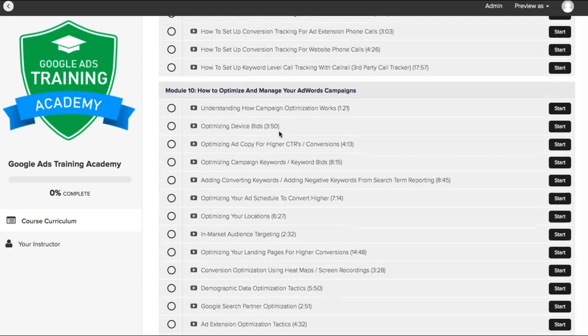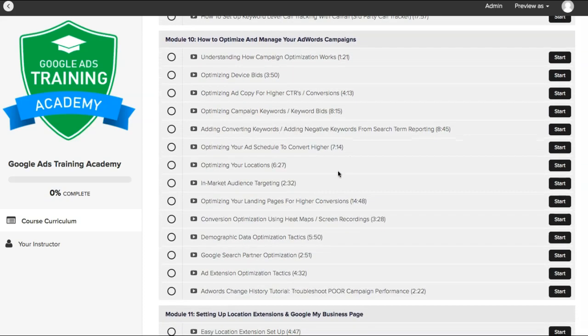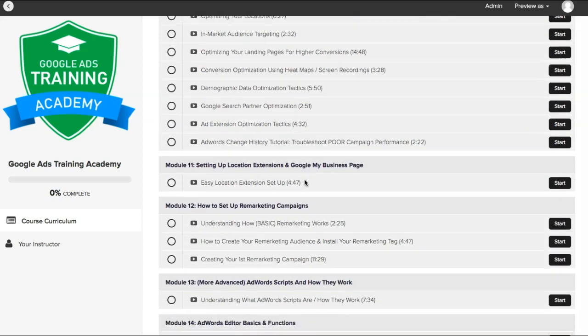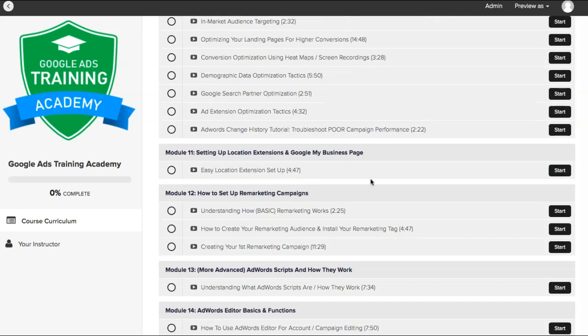Then probably the most important — Module 10 — is how to optimize your campaign. We take the data that we have after 7, 14, or 30 days of running and we show you how to sift through it and dial it up or dial it down depending on your goals, to make sure your leads are always coming in steady.